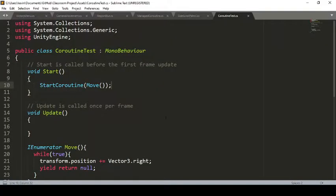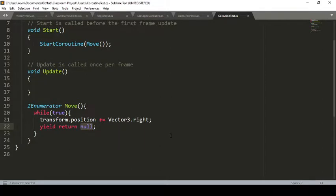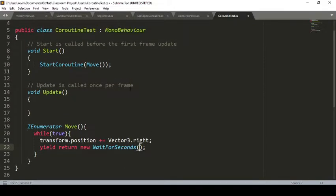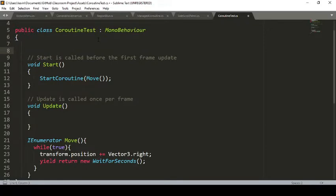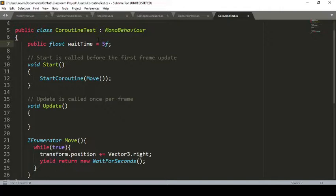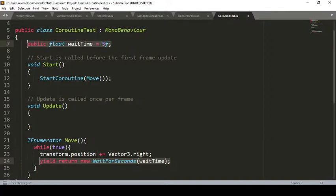That was very quick and happened every frame. What if we want to stall it for a while? Let's use WaitForSeconds. What we return is a new WaitForSeconds followed by the time we want to wait. To make it more usable in the editor, I'm adding a field: public float waitTime, defaulting to five seconds. I'll use that waitTime in the yield return. Instead of waiting for the next frame, this waits five seconds before continuing the loop.